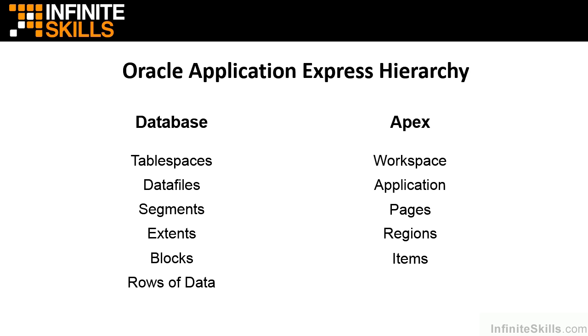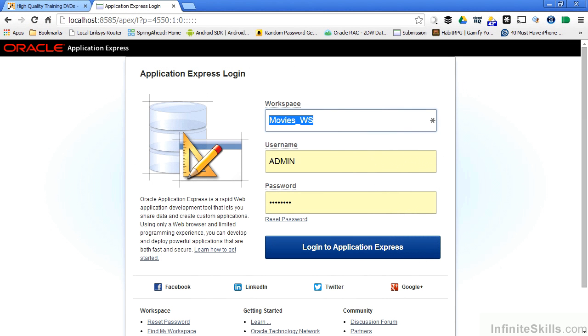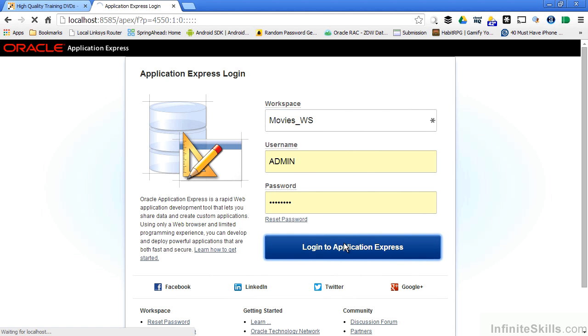We have the ability to create very fine-grained security privileges on all the objects underneath the workspace. In this example we're going to hop into our Oracle Application Express environment, log into the workspace that we created as the admin user, and then start creating some users. In our previous section we created a workspace called movies_WS and I'm going to log into that workspace as the admin user.